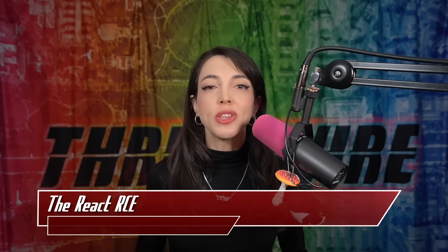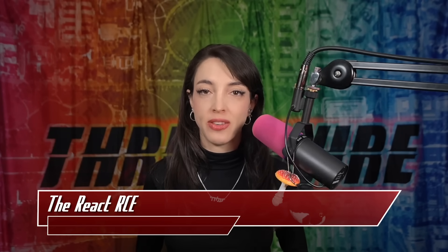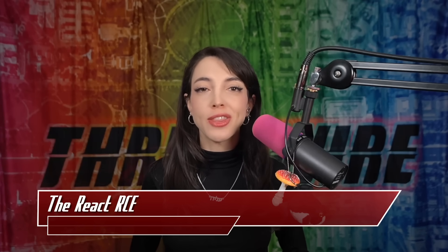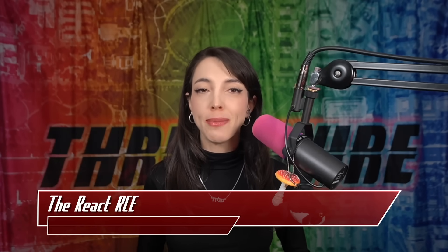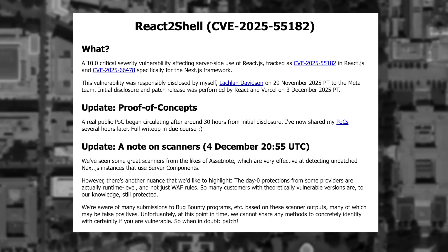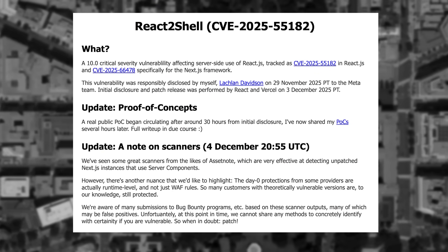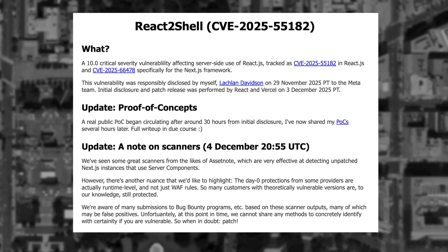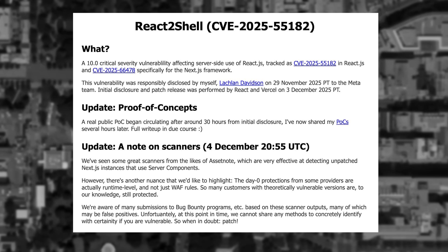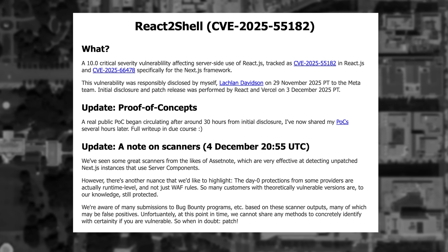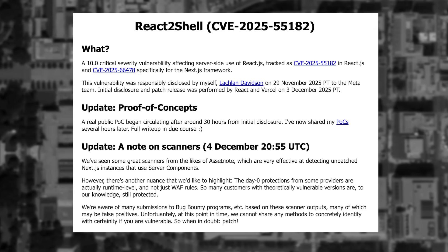It's been a while since the internet has been shook with a 10 CVSS score CVE. A new React vulnerability has been found with that perfect 10 out of 10 score, named React 2 Shell. The original vulnerability was disclosed to the React and Meta teams by Lachlan Davidson on November 29, 2025. By December 3, a CVE number was assigned — CVE 2025-55-182 — and a fix was published to NPM for users to mitigate the vulnerability.